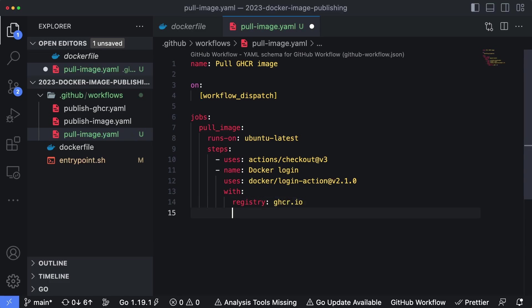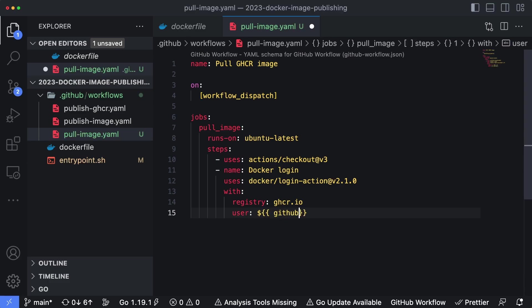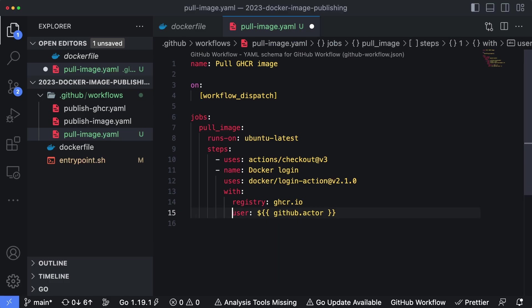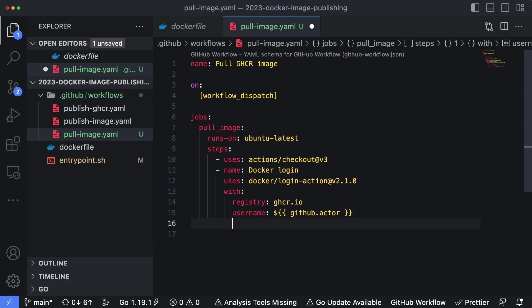The second parameter is username. And now this is actually going to be github.actor. And this actor here is actually the user principal of the action itself that is executing all of these steps here. It is not your GitHub username. That's important. That's what makes this a little bit different.